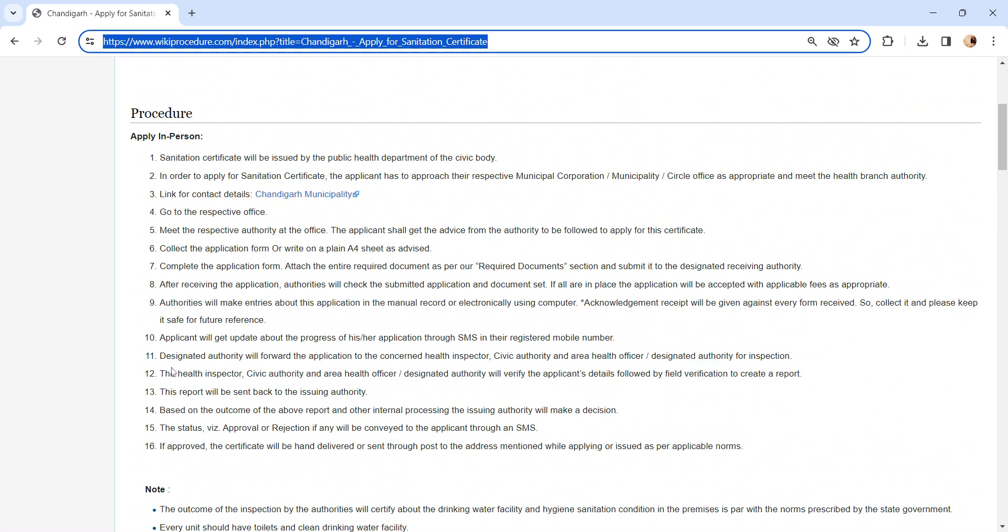The designated authority will forward the applications to the concerned health inspector. The health inspector, civic authority, and area health officer will verify the submitted application form, and field verification will be done to create a report.